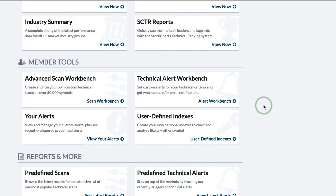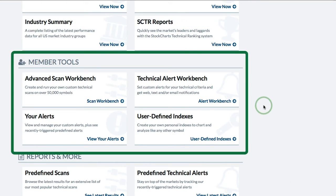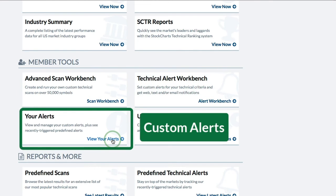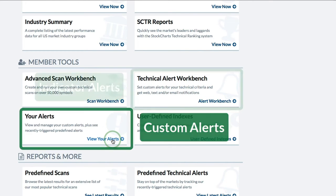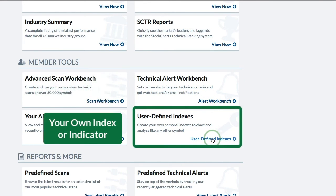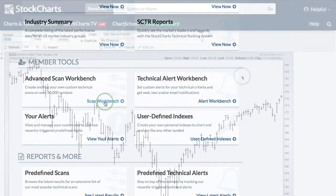All the tools I just showed you are available for free. Just below that section you'll see member tools available to StockCharts members. These include the Advanced Scan Workbench where you can write custom scans, the Alert Workbench to set alerts for when a price level or indicator signal triggers, and the ability to create your own user-defined indexes.